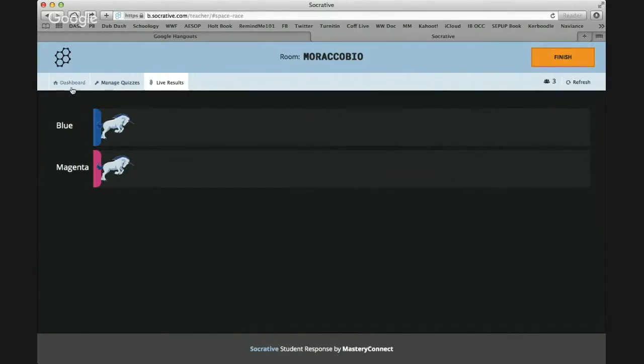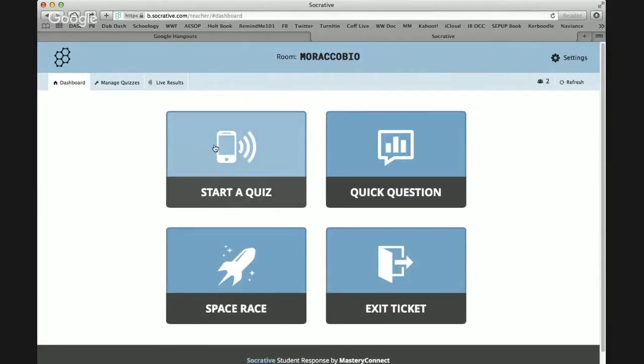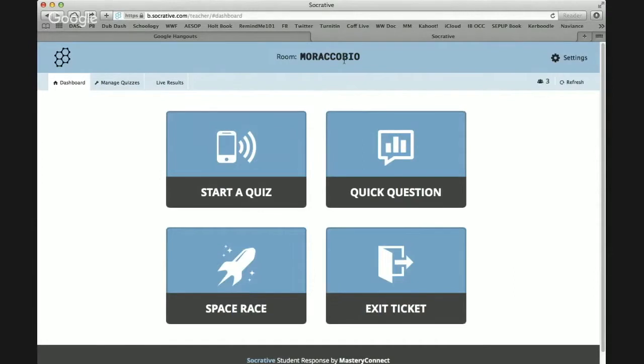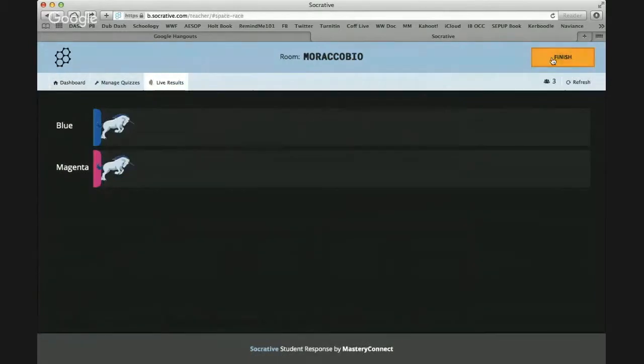I'm more of the old school start a quiz kind of gal, so I'm going to do an example. If you guys have your iPads handy, go ahead and go, if you haven't already, to the Socrative Student app and join my room. And the room code is up here at the top, Morocco bio. And I will show you how that looks, the teacher point of view.